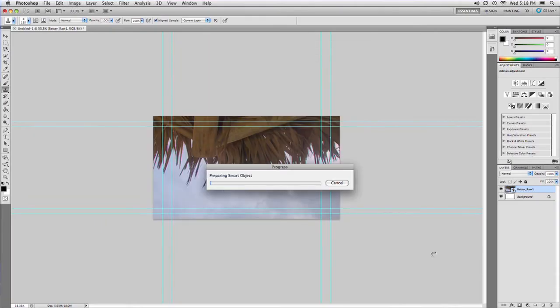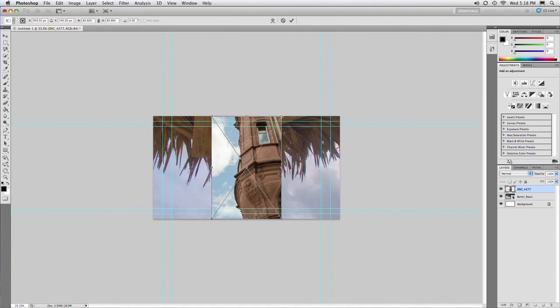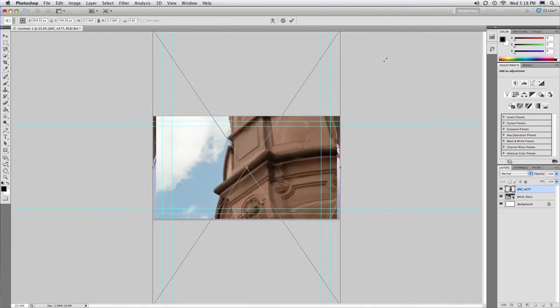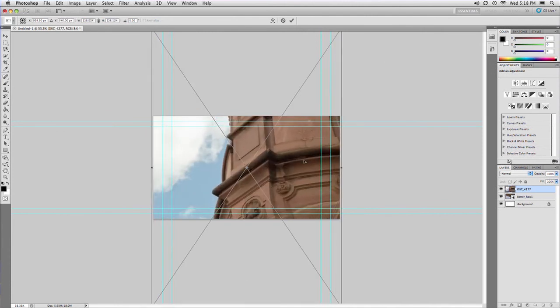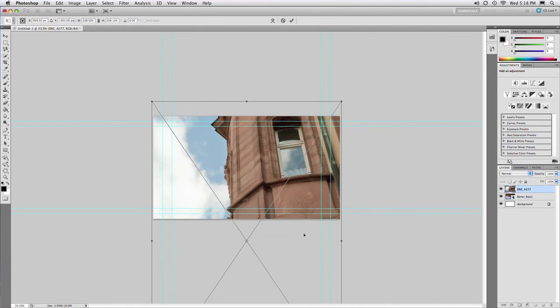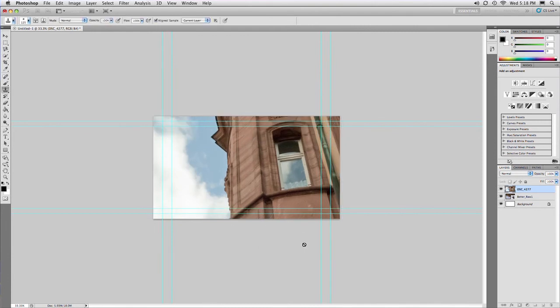And just scale to taste, holding down Shift and Option or Shift and Alt to scale it up equally in all directions from the middle. There we go.